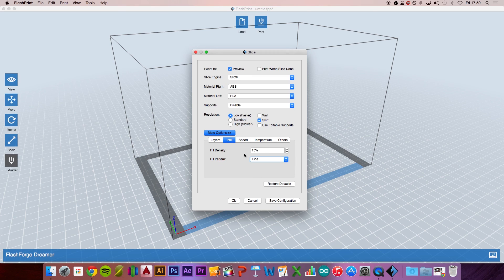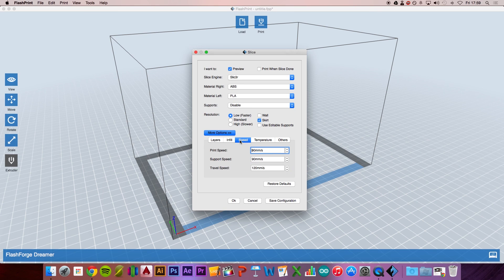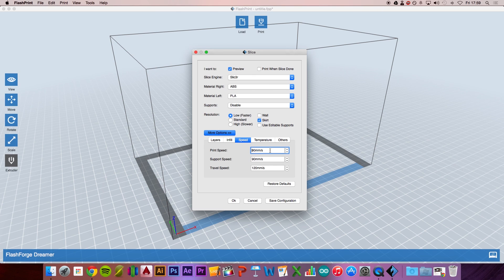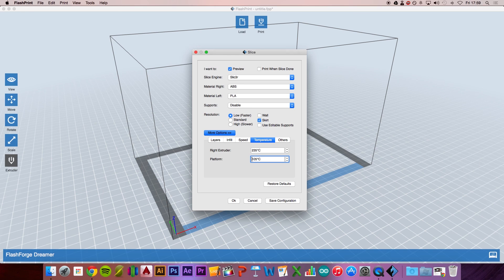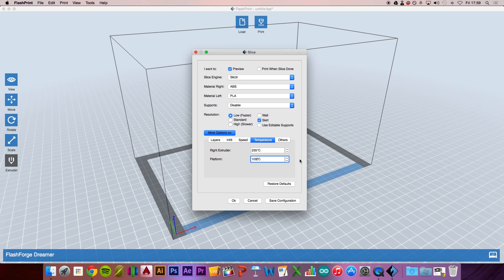For infill, we'll keep it at 15%. As you can see, with speed, it's dropped to 90 millimeters per second. The support material, even though we don't have any, has also been dropped to 90 millimeters per second. For temperature, it's much higher at 235 degrees, which is fine. I like to increase the platform to 110 degrees.